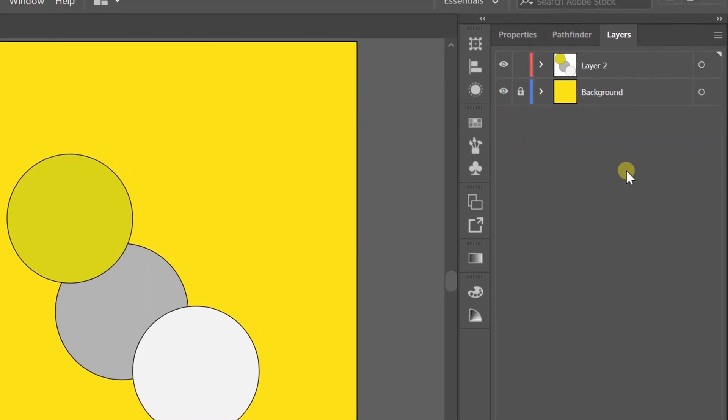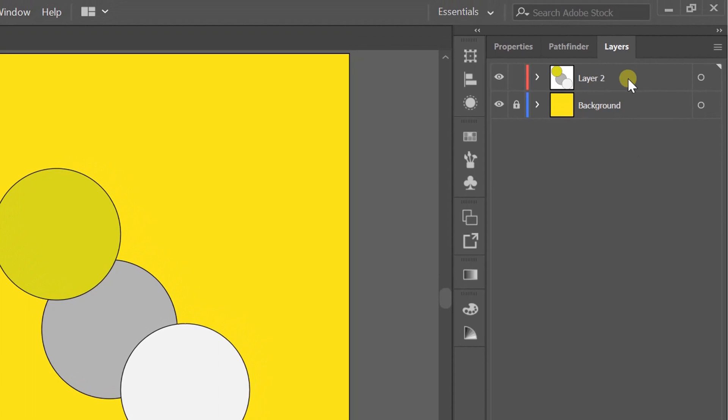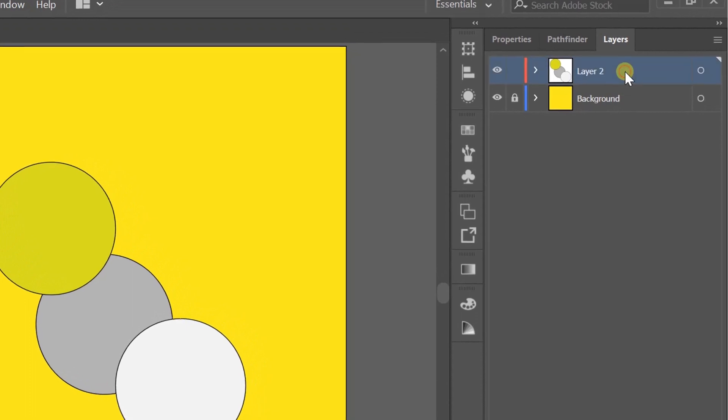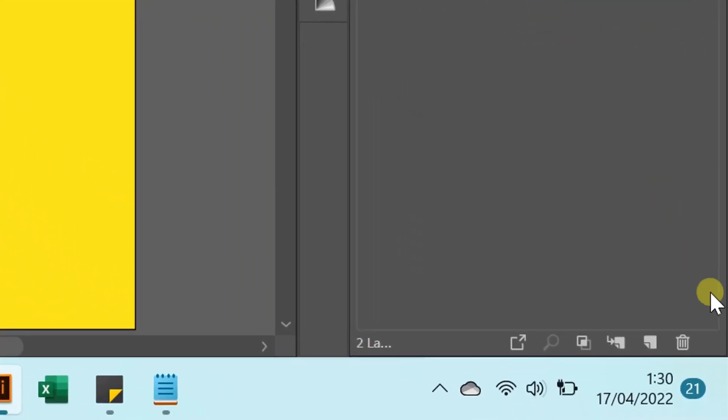To delete layers, click the layer and then click the trash icon.